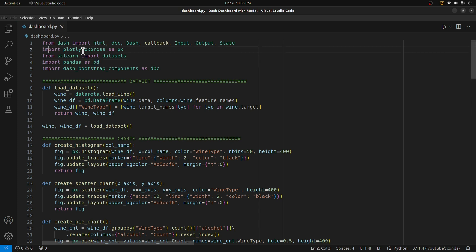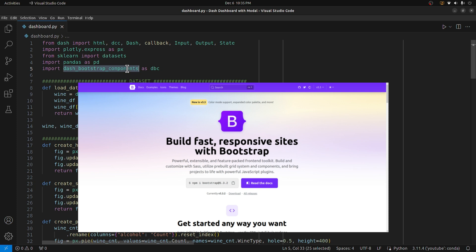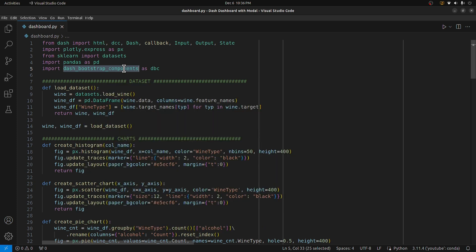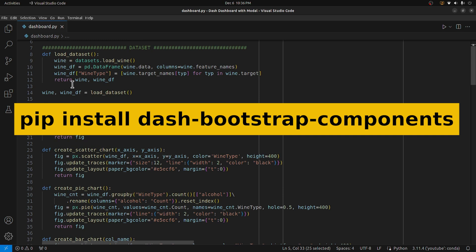At the beginning there are a few imports commonly used for Dash, then Plotly Express for creating charts. Datasets is from scikit-learn because I've used a wine dataset from scikit-learn. Then there's a pandas DataFrame. And then comes the most important import for this tutorial, which is dash-bootstrap-components. This library is a wrapper around a front-end framework named Bootstrap, and it provides the main component we can use to create a modal.